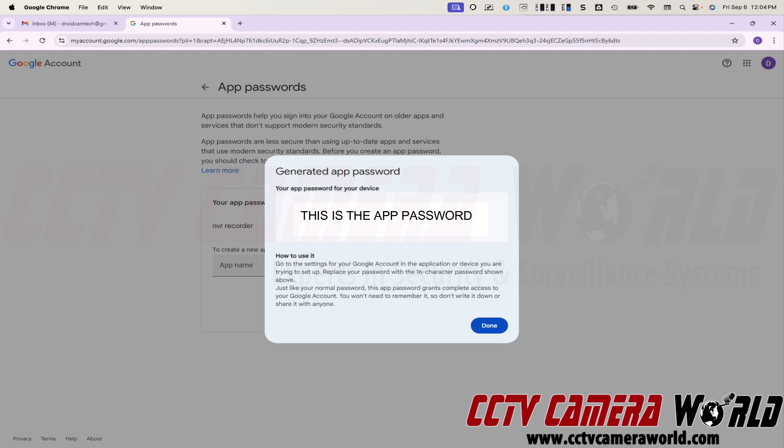That's what you'll be using and this is all you need. So when you get to your email settings to program into your security camera recorder, you would put in this password for your Gmail account and your Gmail account will be the full email address, whatever the prefix is before the ampersand sign, and then after that, you would write gmail.com.